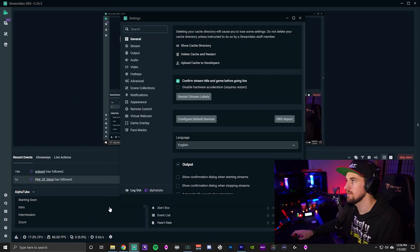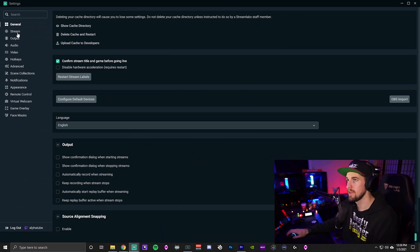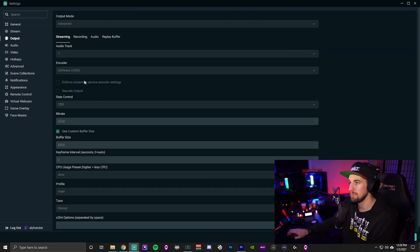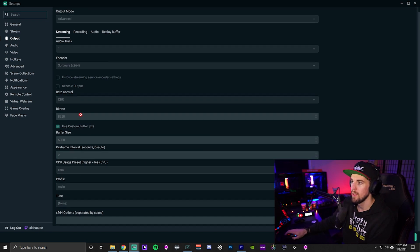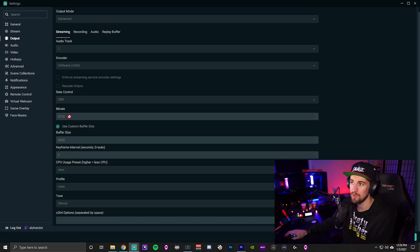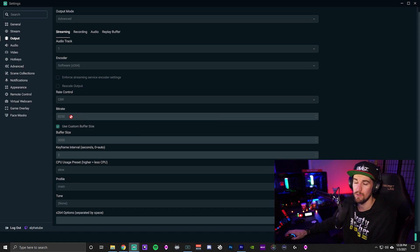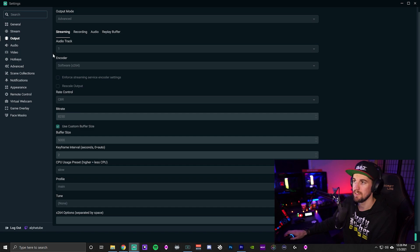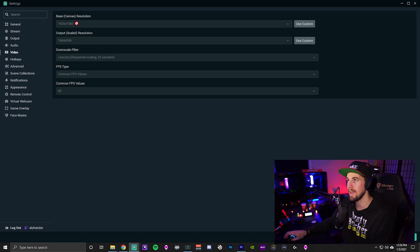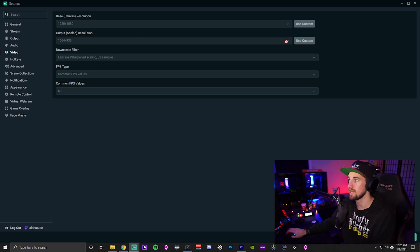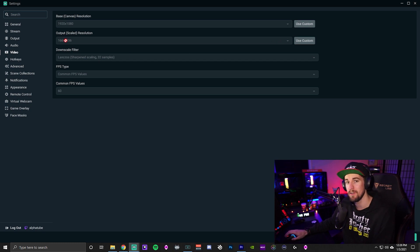To set this up, click down on the settings wheel and go to Output. Mine is blacked out right now because I'm recording. You're going to want CBR and you're going to want 6,000 - this is for affiliates. Nothing more than that, because it'll cause problems and Twitch doesn't like that. Then go down to Video. Most people stream at 1920 by 1080 as their base canvas - lower it down. Click this drop-down menu and it's going to let you select 1280 by 720. If you're an affiliate, I would highly recommend 720p.